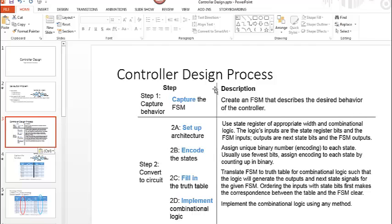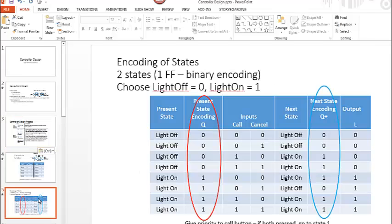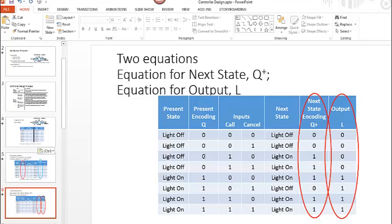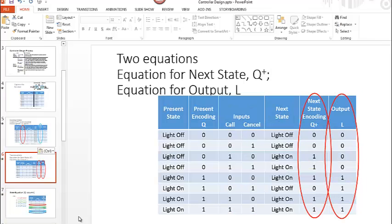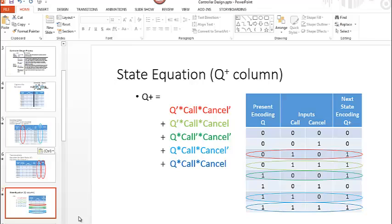Looking at our controller design process the next thing we need to do is basically just implement the combinational logic. We know that we can create equations and so we have equations for our next state and we have our equation for L. Two equations that we're going to write for this project. We can write the equation for qnext just looking to see where we have ones. We have five rows where qnext is equal to one. And so then just writing it in terms of q, call, and cancel. Those are our three inputs. Our present state, our call, and our cancel are our inputs into our next state equation for qnext.